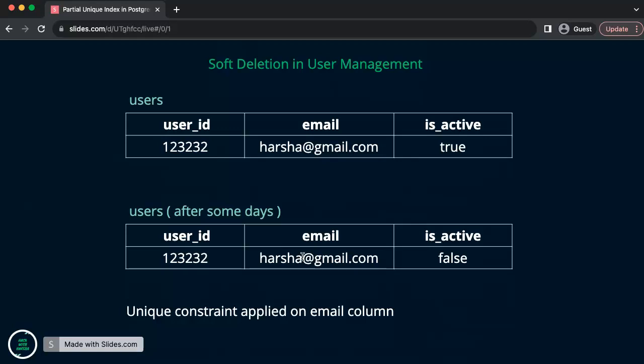But if I want to create an account with the same email again, I want to apply a partial constraint, which means I want to apply unique index only for the subset of rows, which means only for the active records. The constraint will apply, not for the deactivated accounts like is_active equals false.